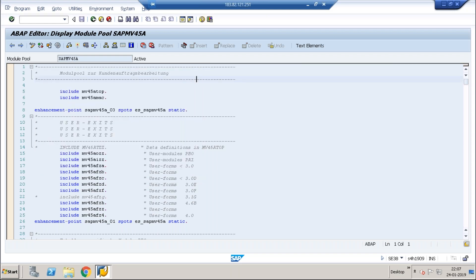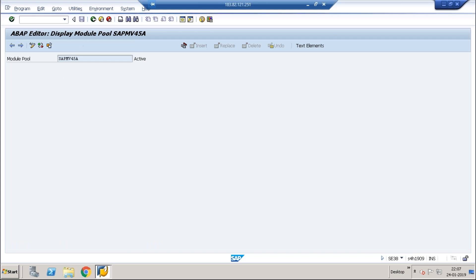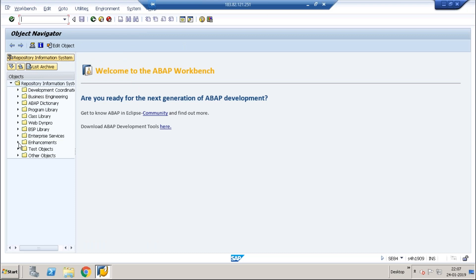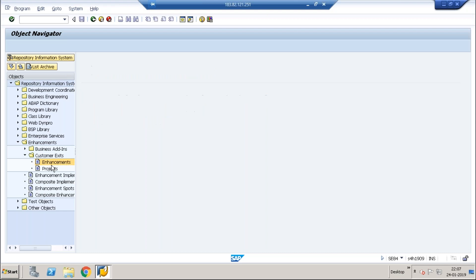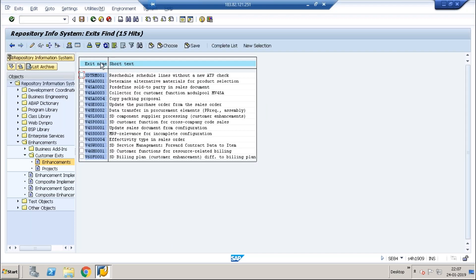We already know how to find exits from the package. I will go into a different transaction, SE84 — the repository. From the repository, go to Enhancements > Customer Exits and put the package name here, then execute. This also brings you the same user exits. There is no difference between using SMOD or SE84 repository — ultimately we are only looking for the package. Both VA01 and SE38 of VA01 give the same user exits, which counts to 15.